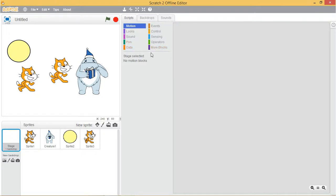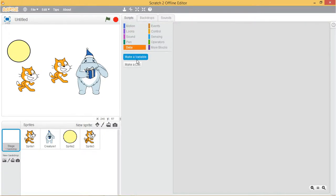The blocks are color coded to help you find related blocks easily. Scratch 2 has over a hundred blocks, though some blocks only appear under certain conditions. The data palette appears only after a variable or a list is created.